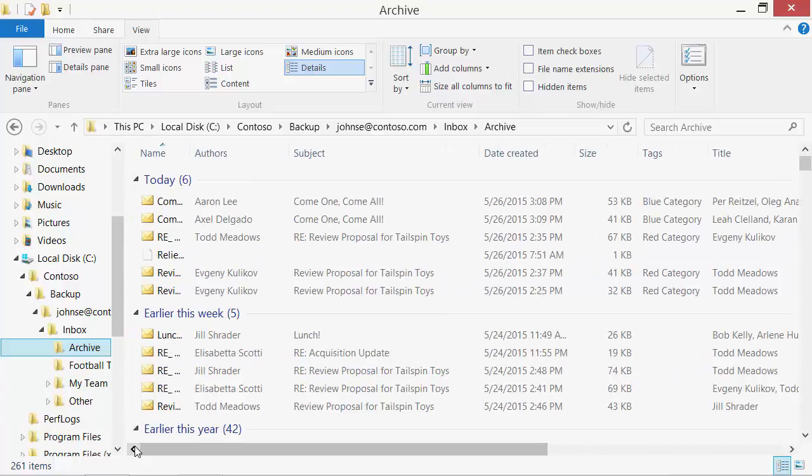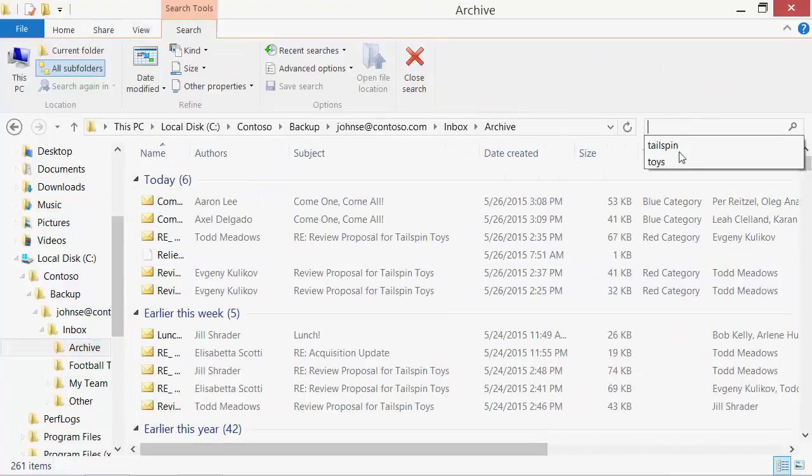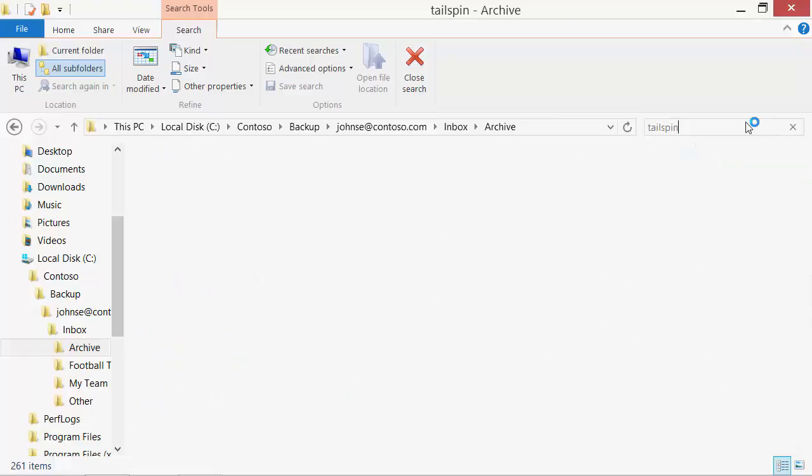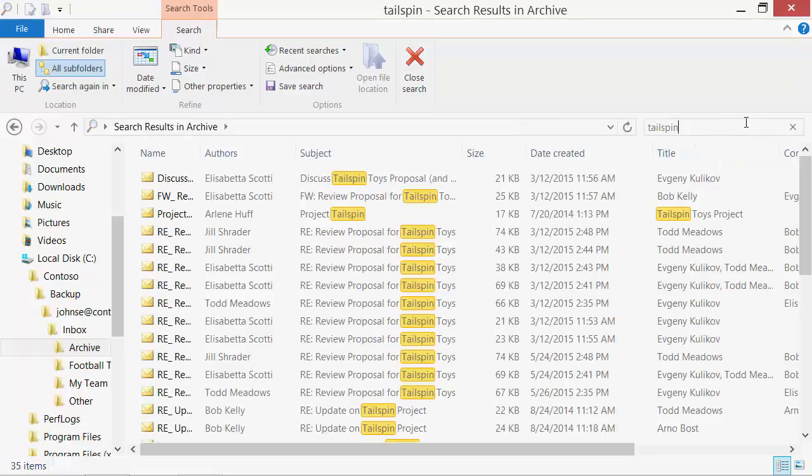These columns are very convenient to search. Explorer highlights the results in the same way as Outlook does.